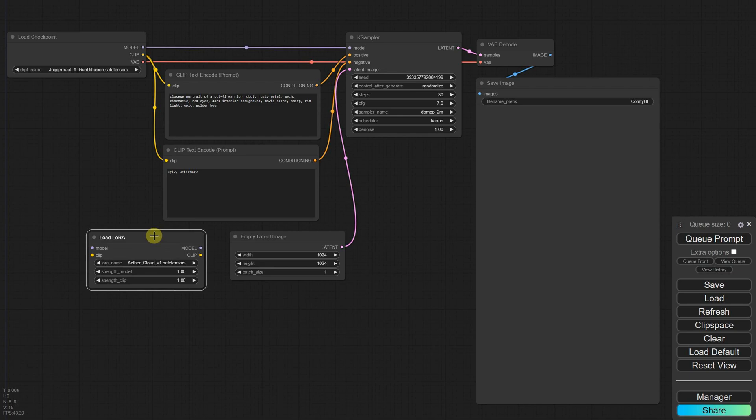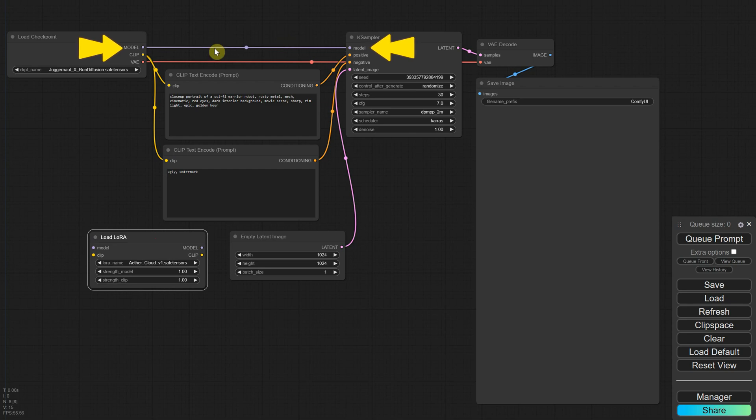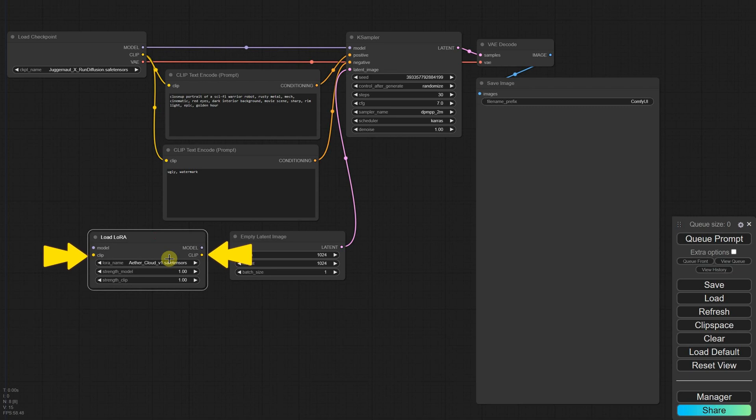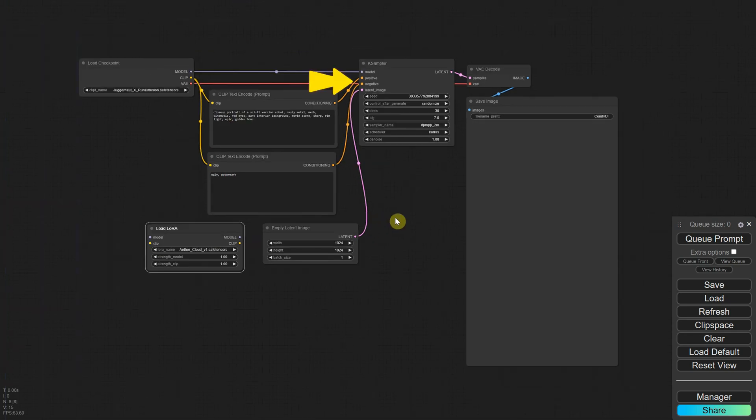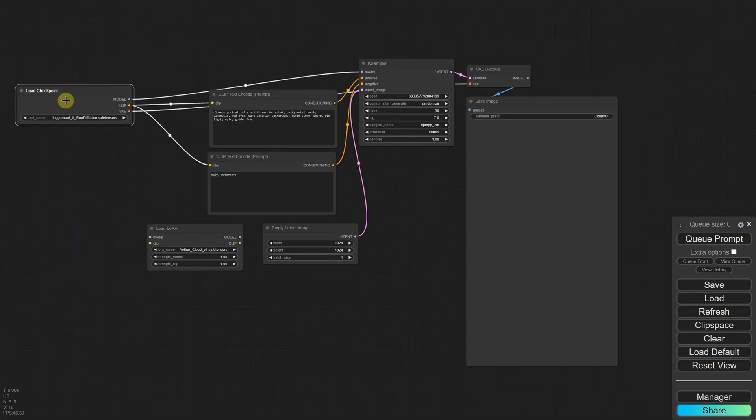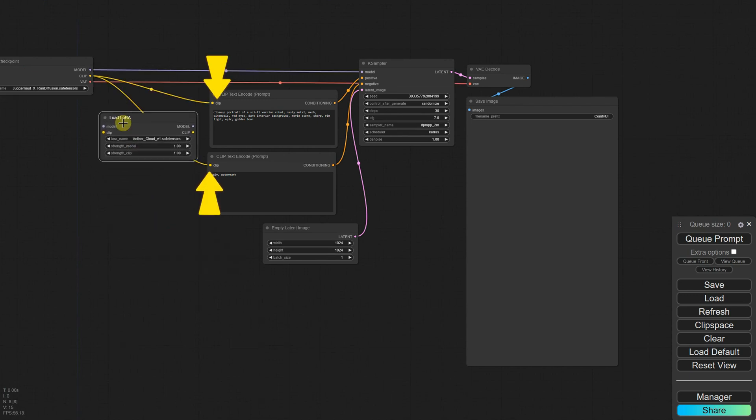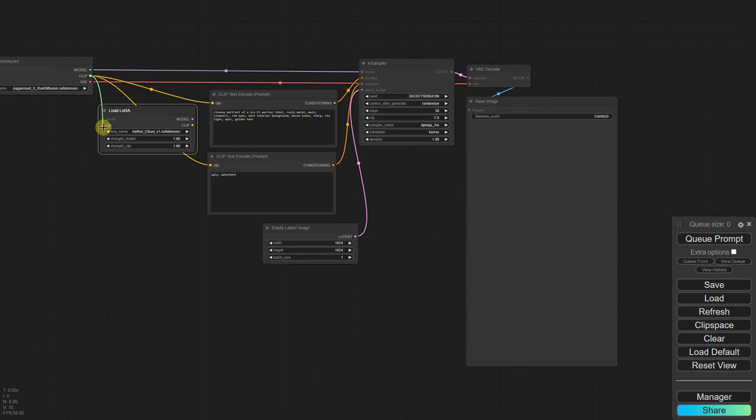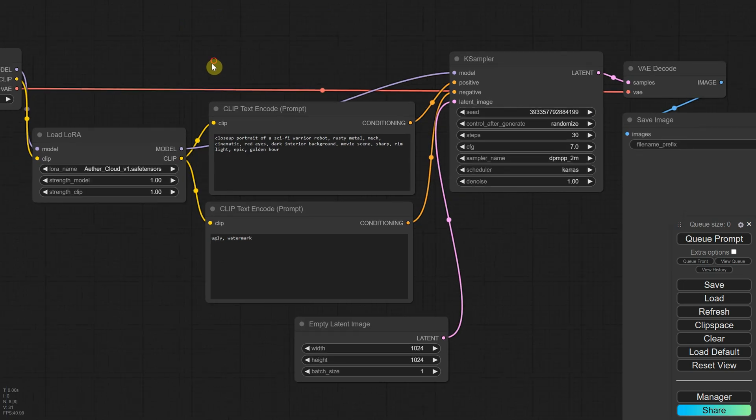we have inputs and outputs labeled Model, so we need to position it somewhere between the Load Checkpoint and the K-Sampler as only those currently have the right connection points. We have clips on the input and output. One clip will definitely go to the Load Checkpoint, but where does the output clip go? Since the K-Sampler doesn't have a clip, only positive and negative, logically, the node should be placed between the Load Checkpoint and the prompts. So let's do that. Connect the clip from the Load Checkpoint to the LoRa, and then connect the clip from the LoRa to the prompts. Next, we want the model link to go through the LoRa. So I'll delete the existing link and recreate it, connect from the Load Checkpoint to the LoRa, and then from the LoRa to the K-Sampler. It's like making a little detour to pass through the LoRa node.